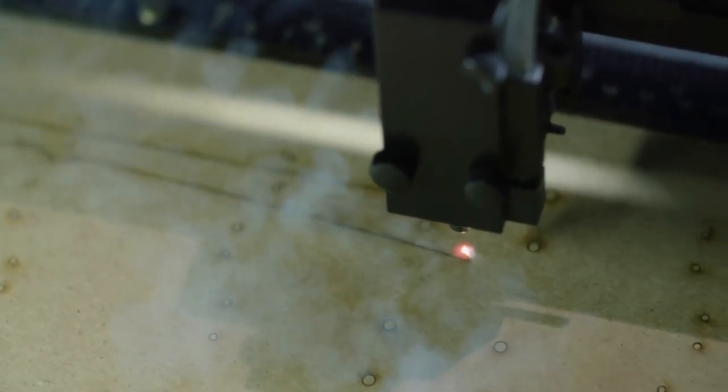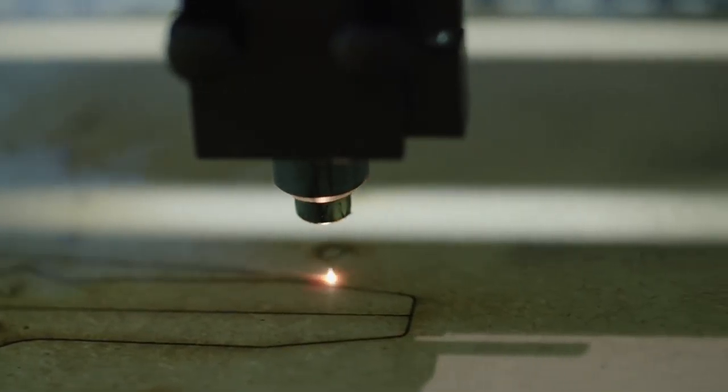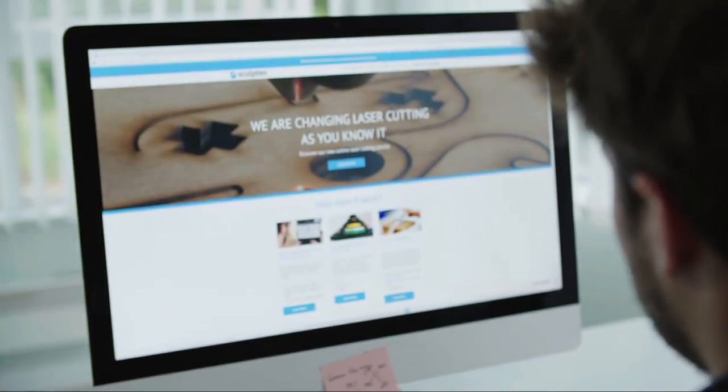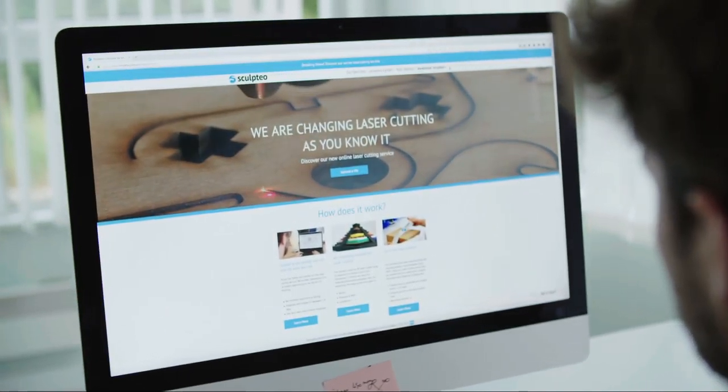Sculptio engineers have reinvented laser cutting as an intuitive online service. Our interface enables you to modify your file directly online.